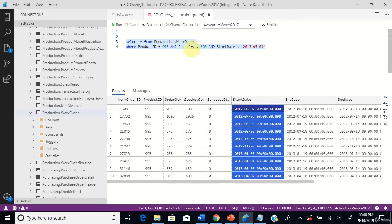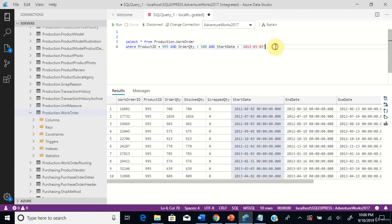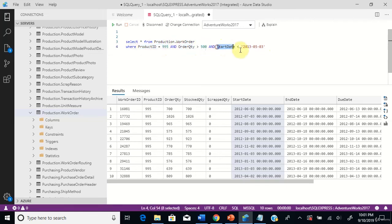So you filtered records using three comparison operators in this scenario: the first is the equal operator, the second is the greater than operator, and the third is the less than operator. Thank you.